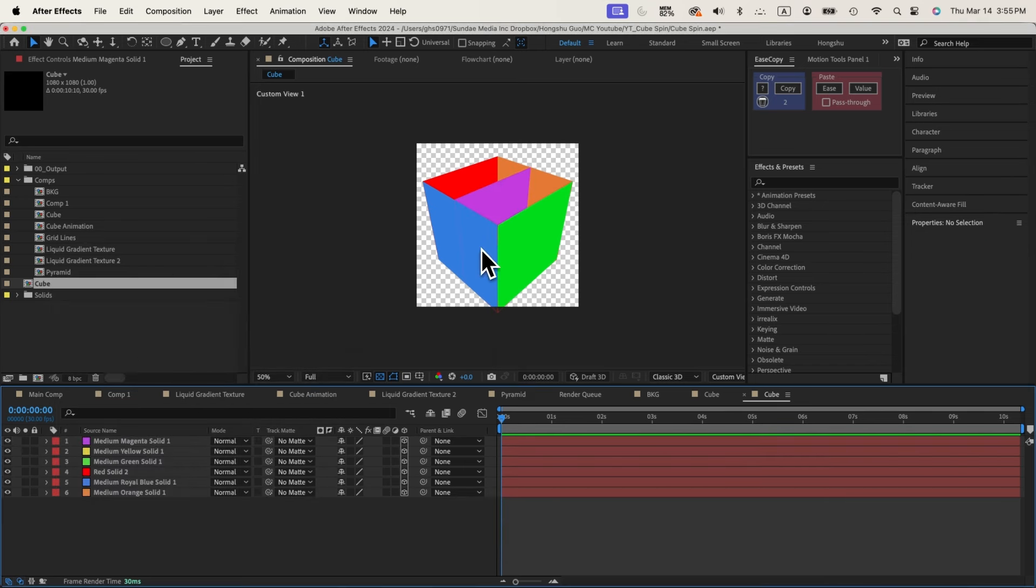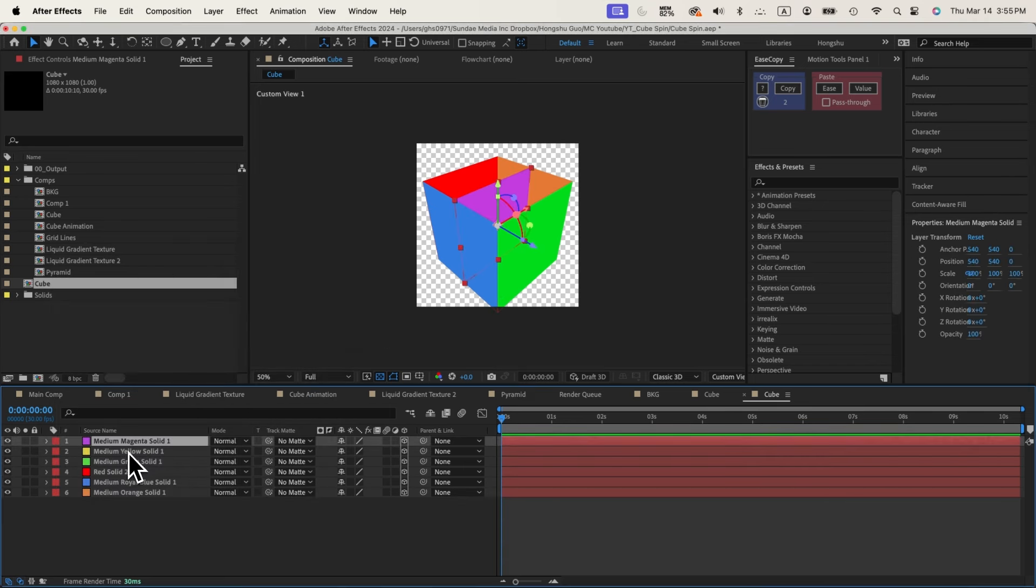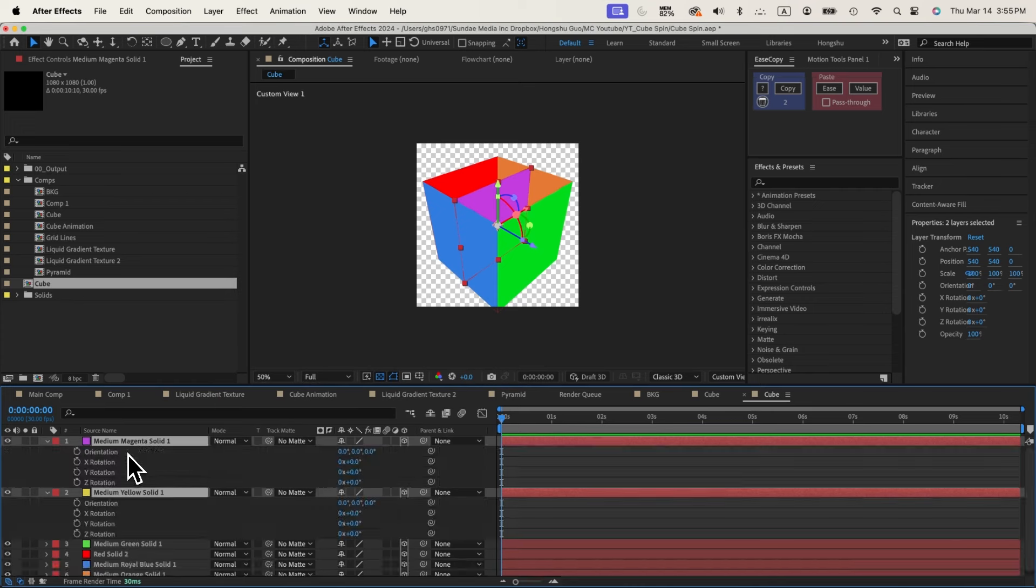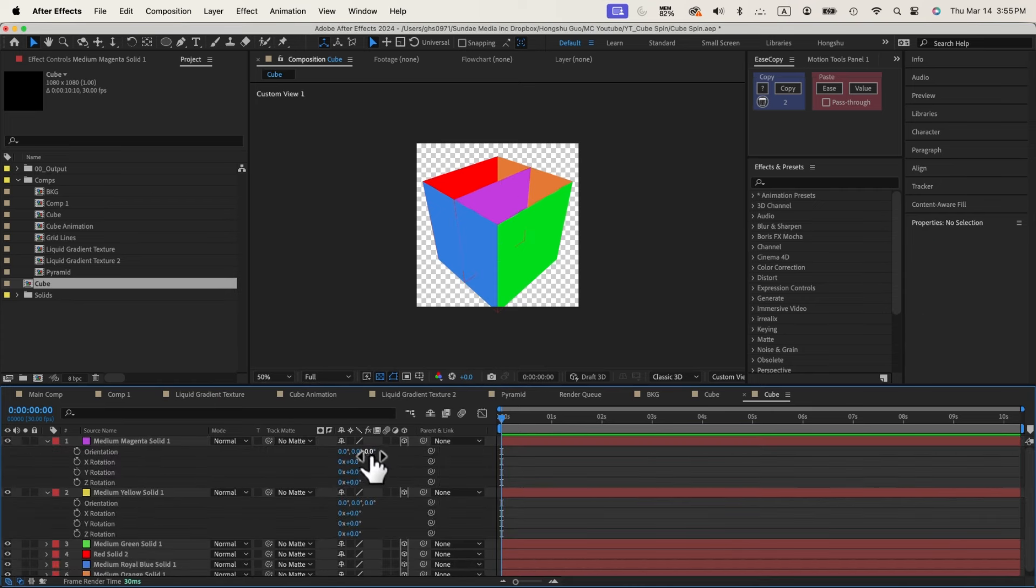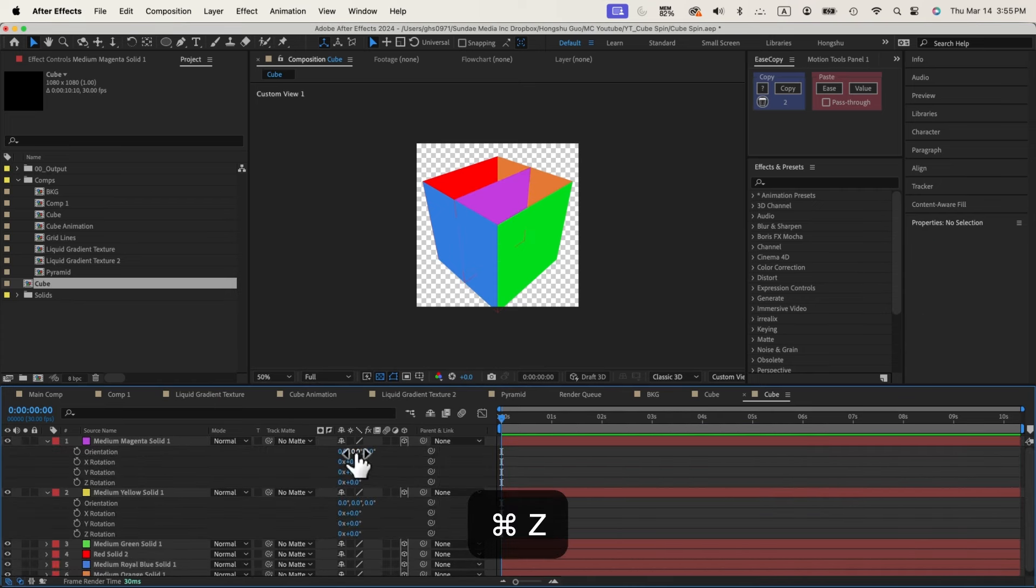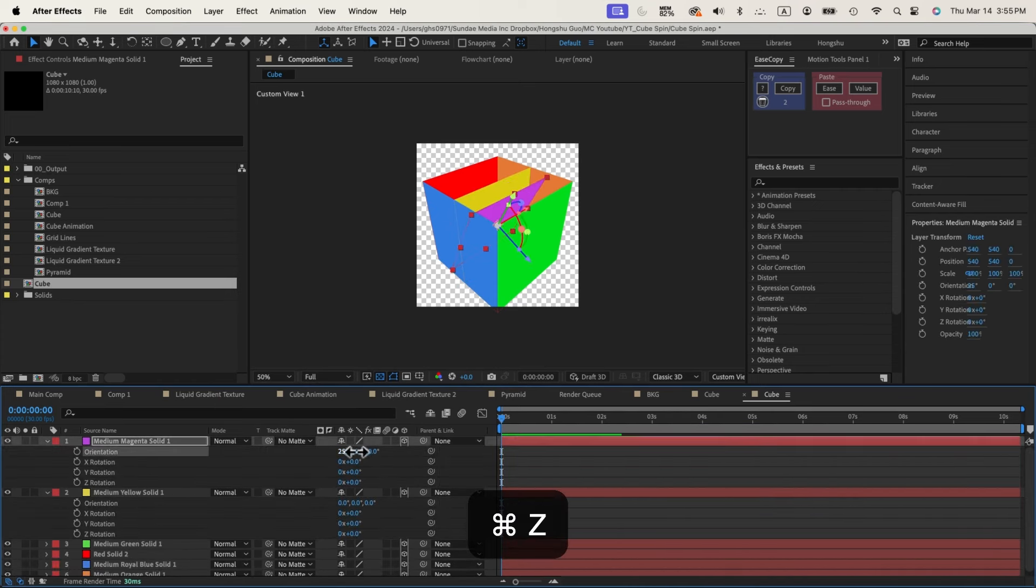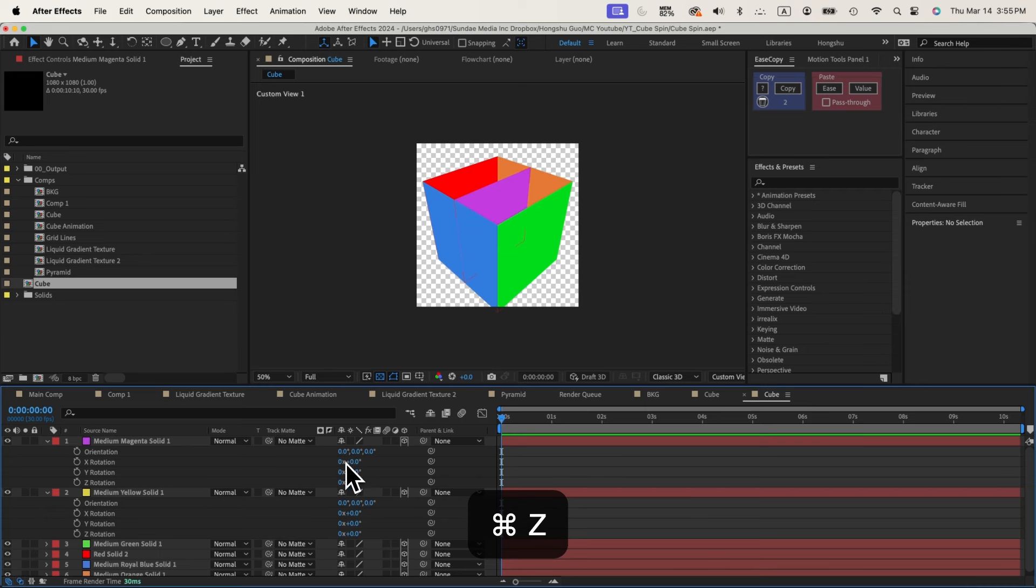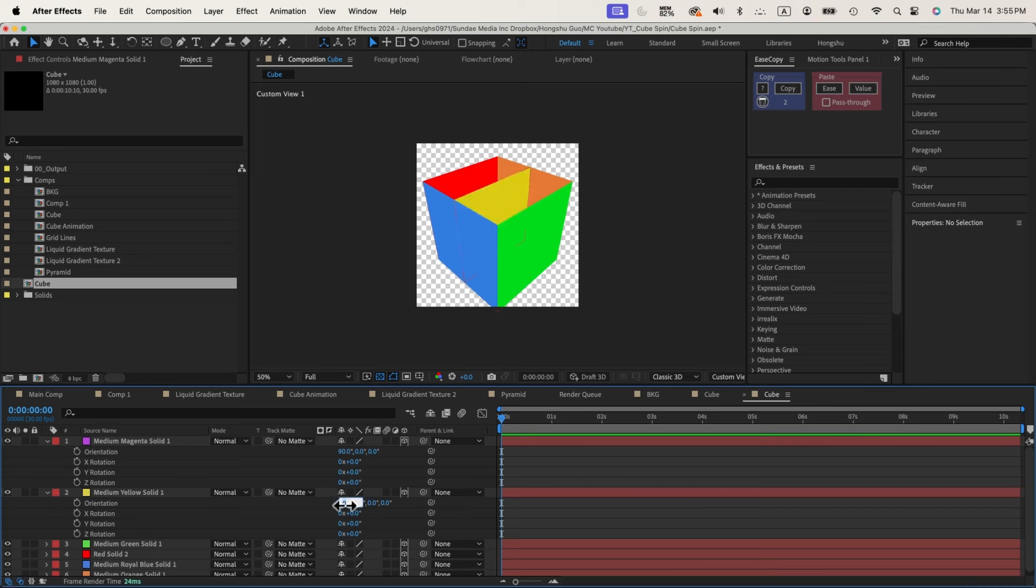And then we're missing the top and bottom. So for the yellow and the purple, let's hit R on the keyboard. We need to rotate it on the X axis, right? X orientation. So change it to 90 degrees on both layers.